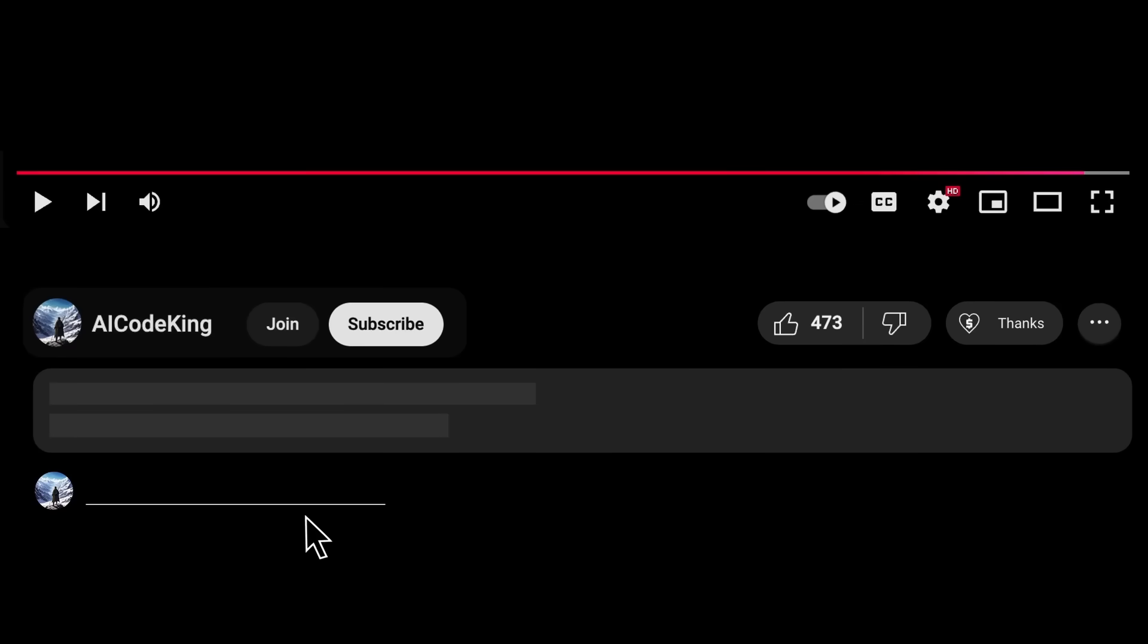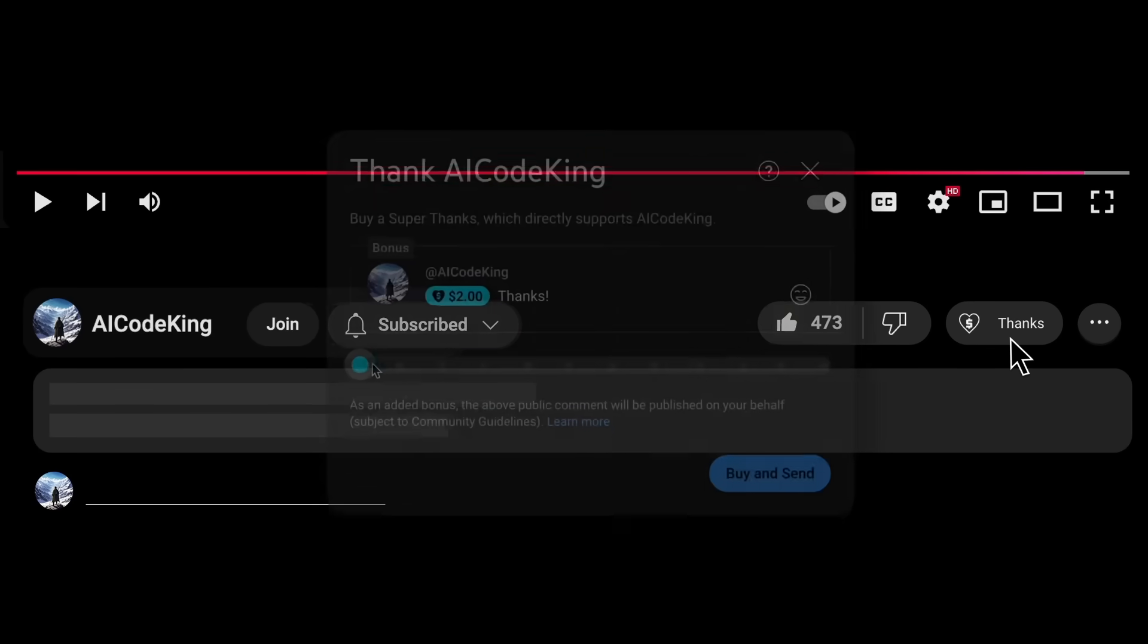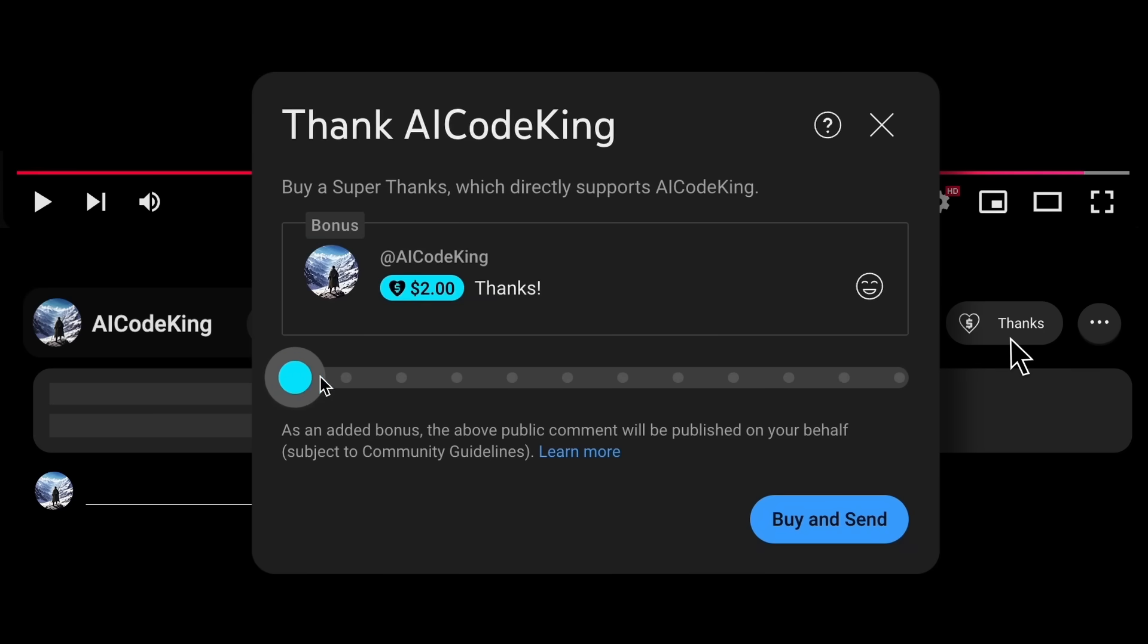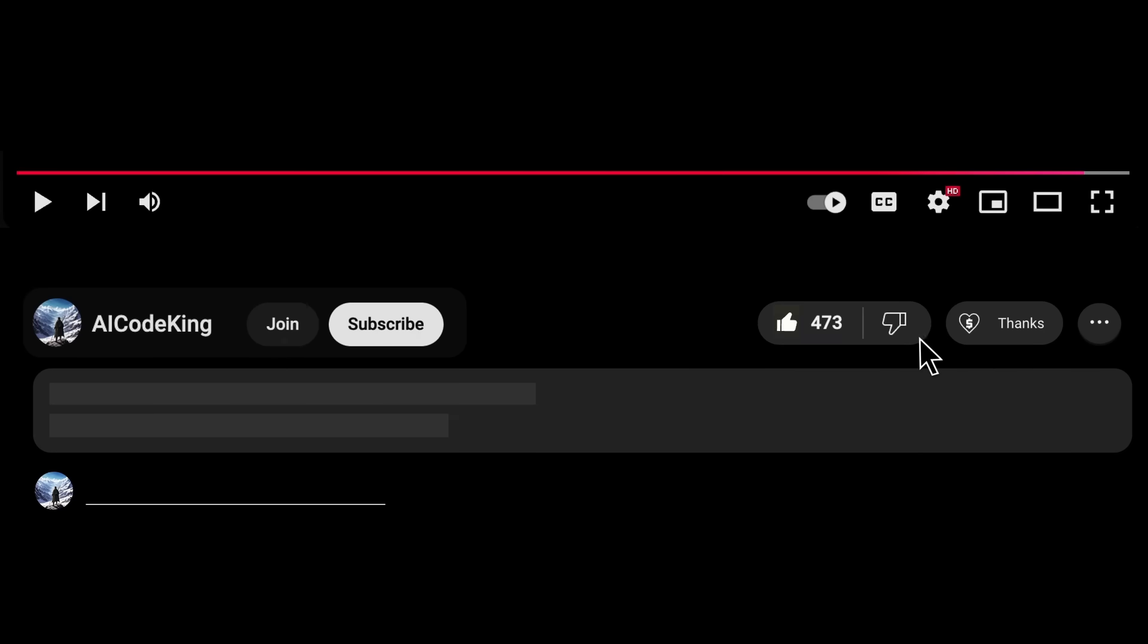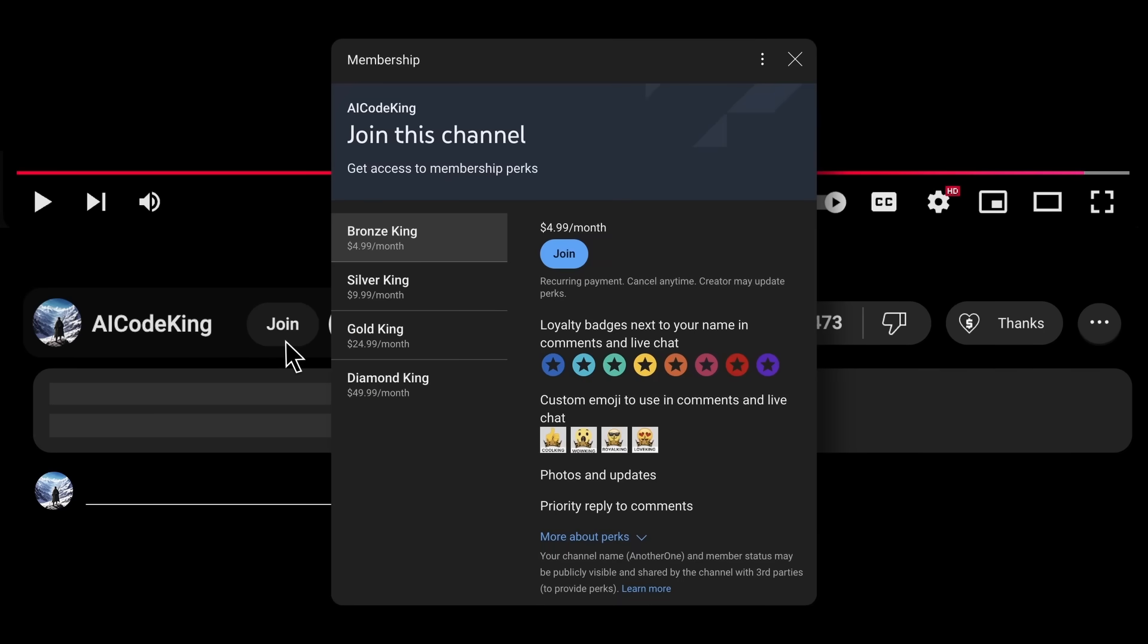Anyway, share your thoughts below and subscribe to the channel. You can also donate via Superthanks option, or join the channel as well, and get some perks. I'll see you in the next video. Bye!